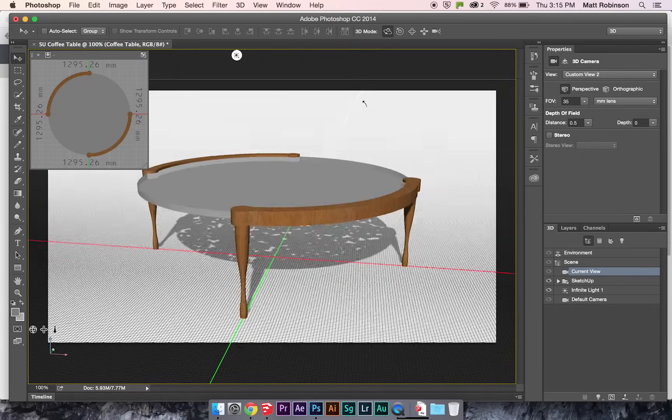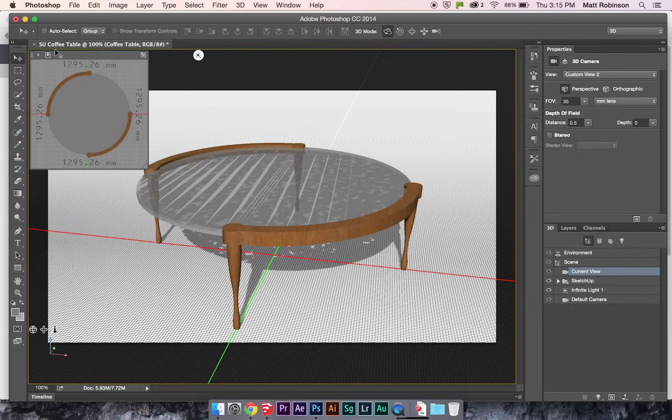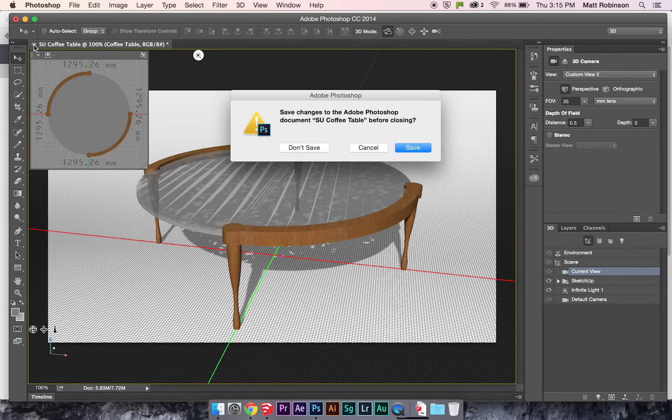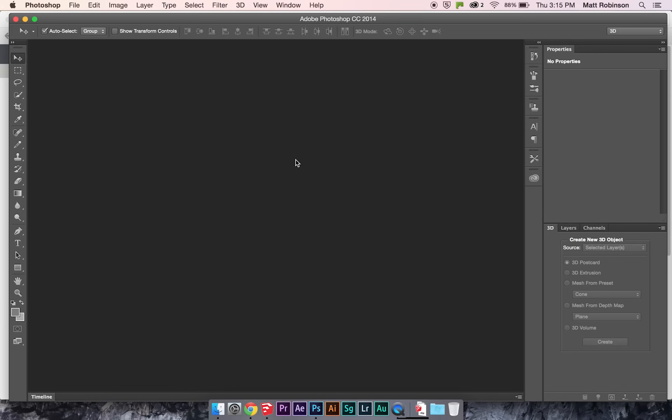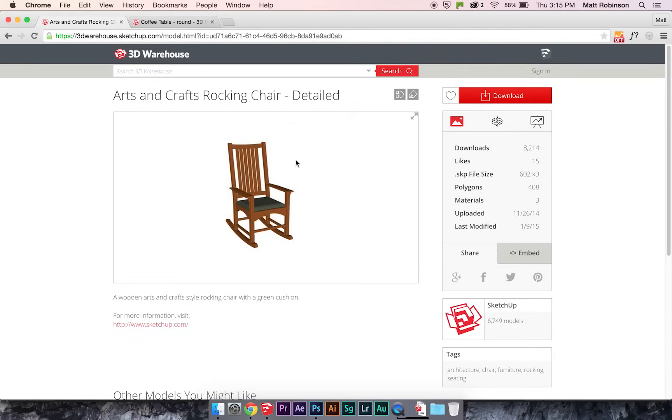So here I have this model in Photoshop and I'm going to show you how to do that. So I'll just get rid of this.